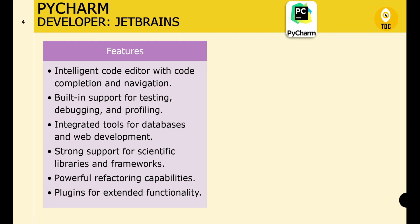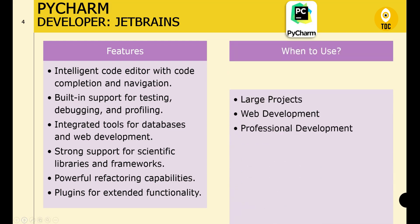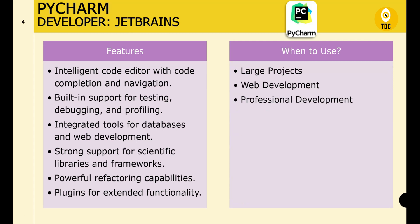PyCharm also offers safe and intelligent code refactoring tools. Similar to VS Code, it supports plugins for extended functionality. PyCharm is ideal for large-scale projects due to its robust features for code management, debugging, and testing.